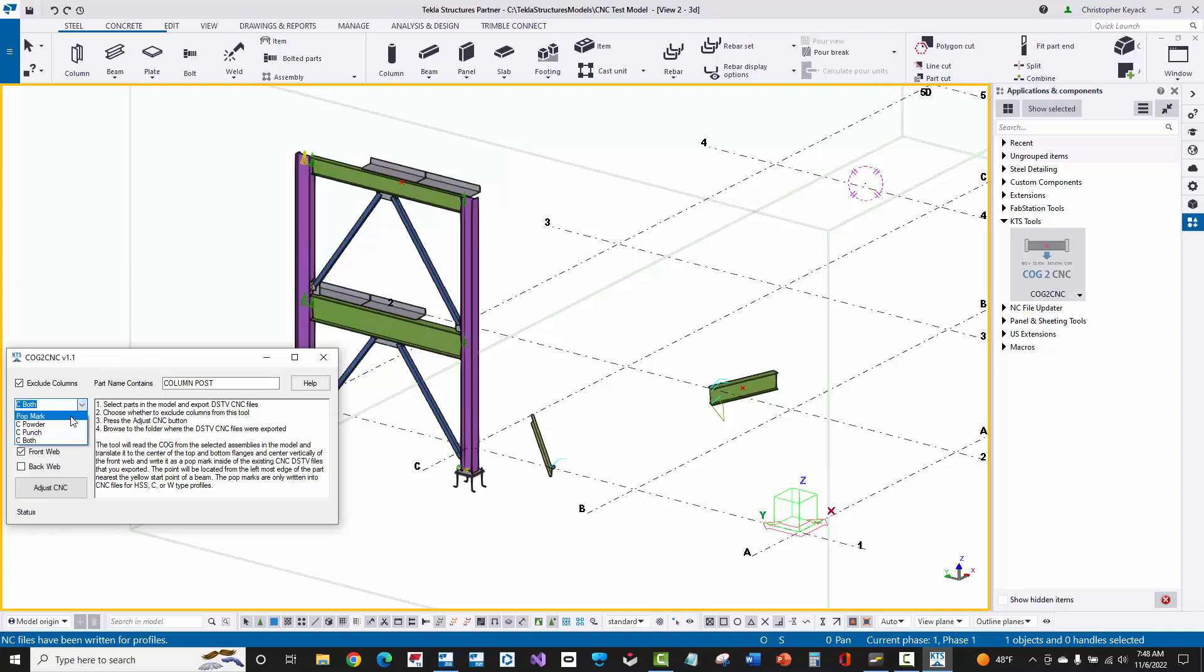Before we just had popmark which would provide one center popmark on the top flange, the front web, and the bottom flange. But now you can do the popmark option as well as a C shape that will be done as a contour marking. You can either do this as powder or punch or do both options, very similar to what the DSTV settings let you do with contour marking.